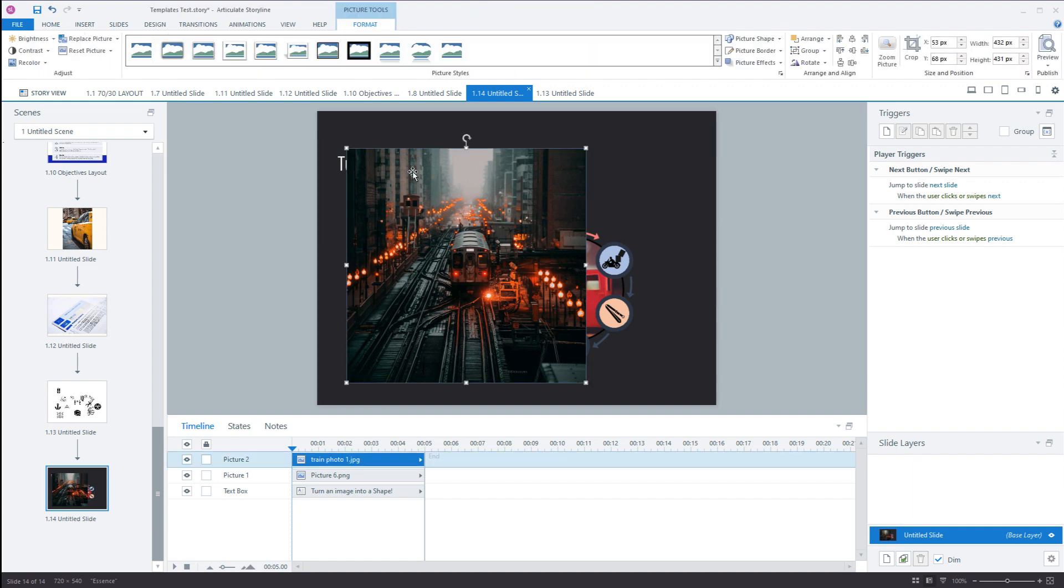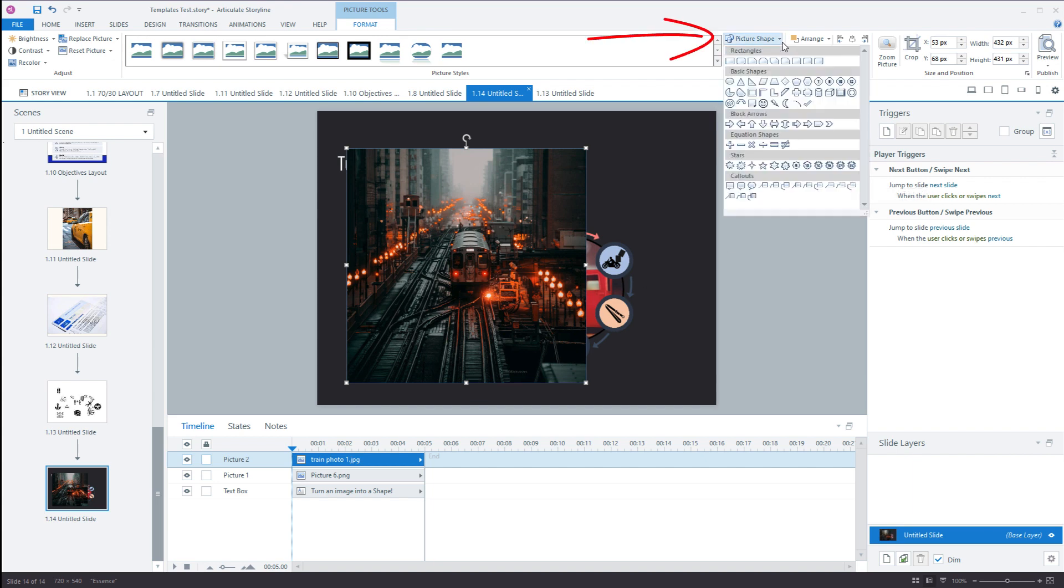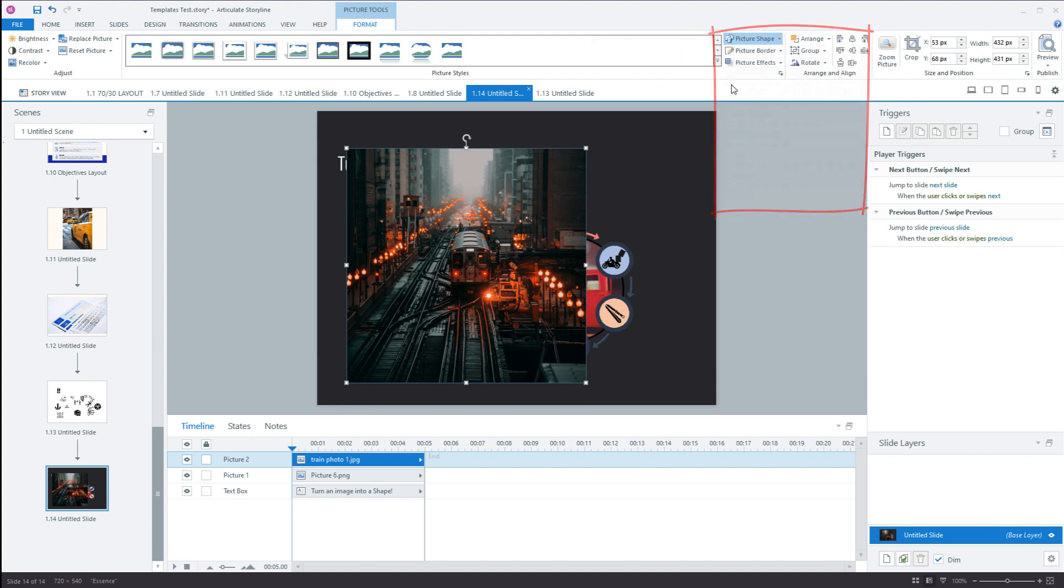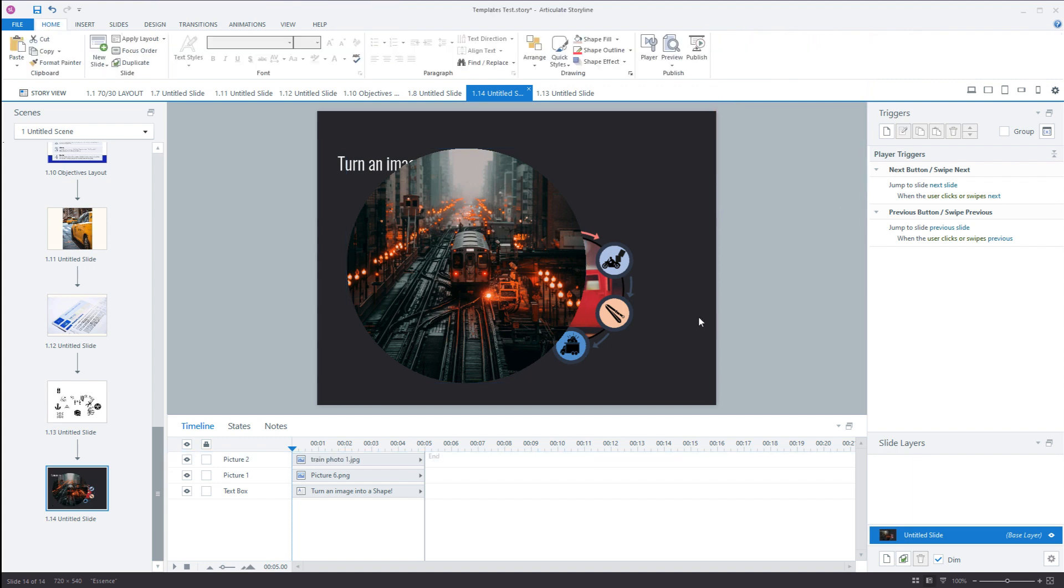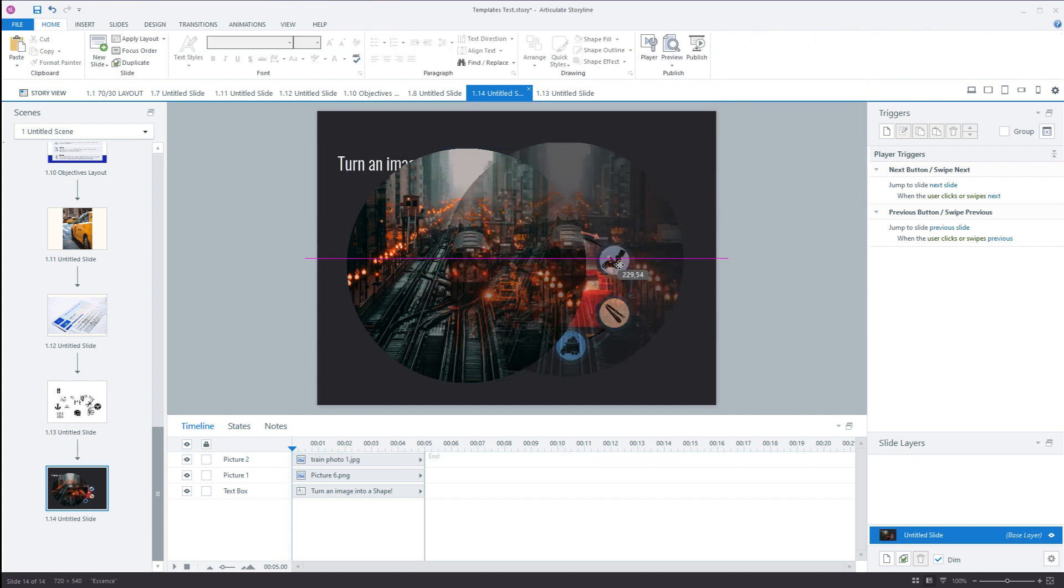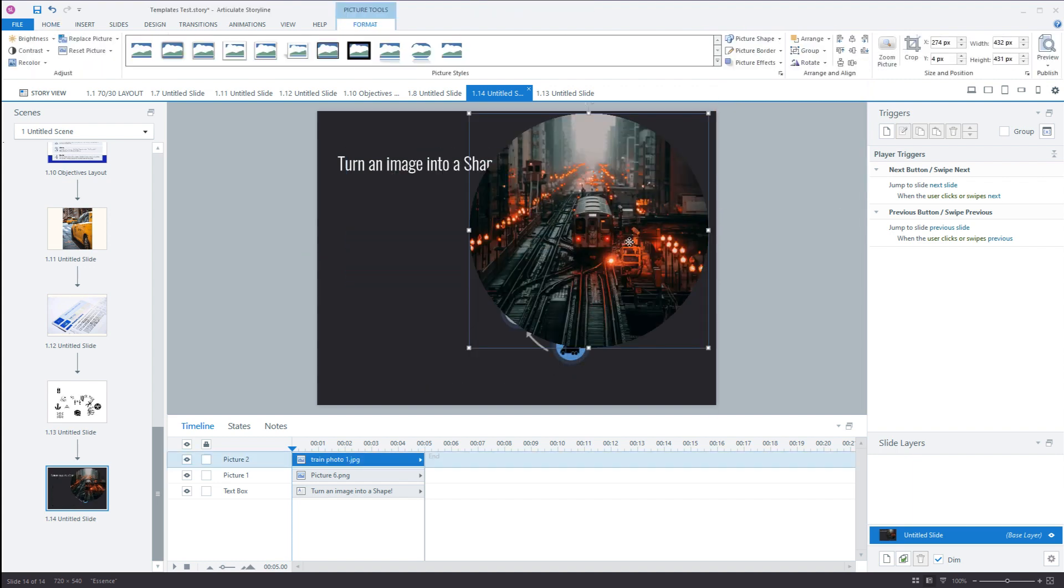Select the image that you've just reformatted and go to picture shape. Then choose the shape that you want. In this situation, I want it to be a circle. Click circle, and there we go. That's it done.